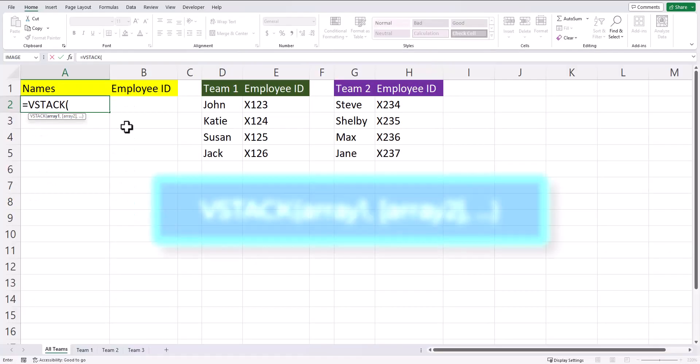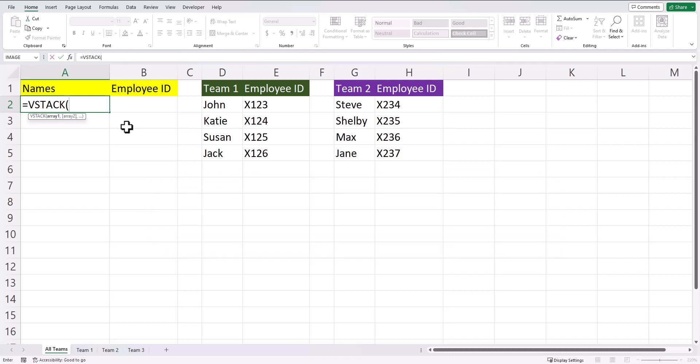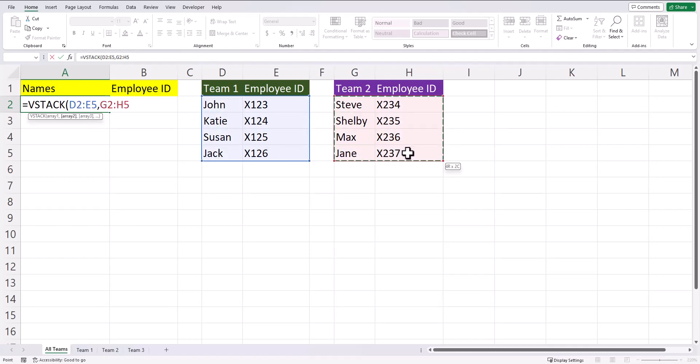As you can see, the only required argument for the vStack function are the arrays you want to combine. To start with the basics, if I want to combine the information for team 1 and team 2, I can highlight the first array, enter a comma, and then highlight the second array.